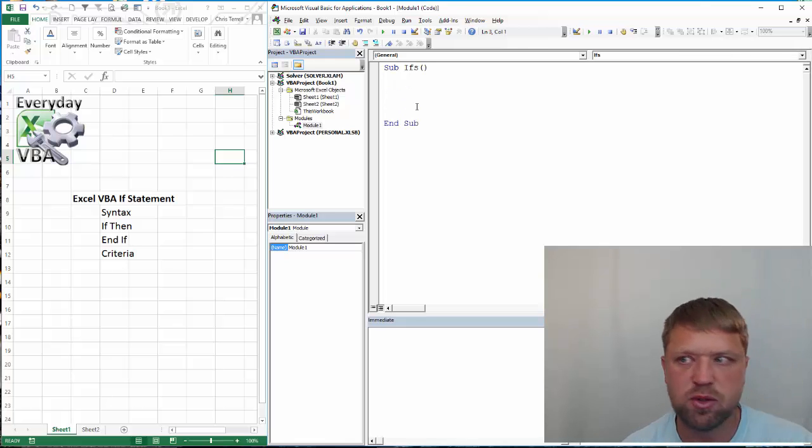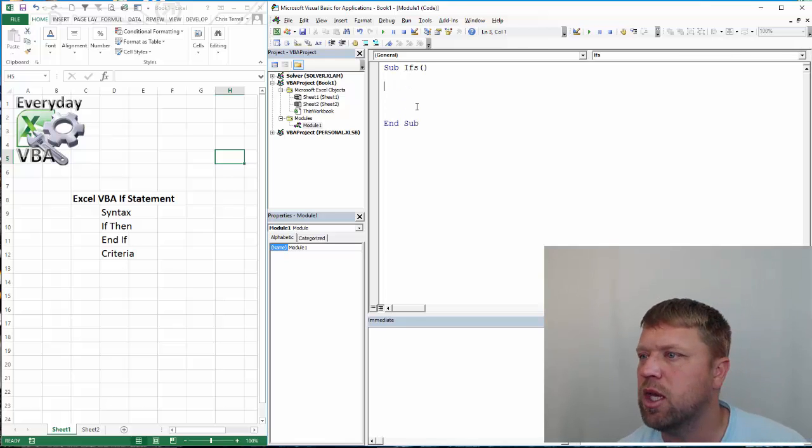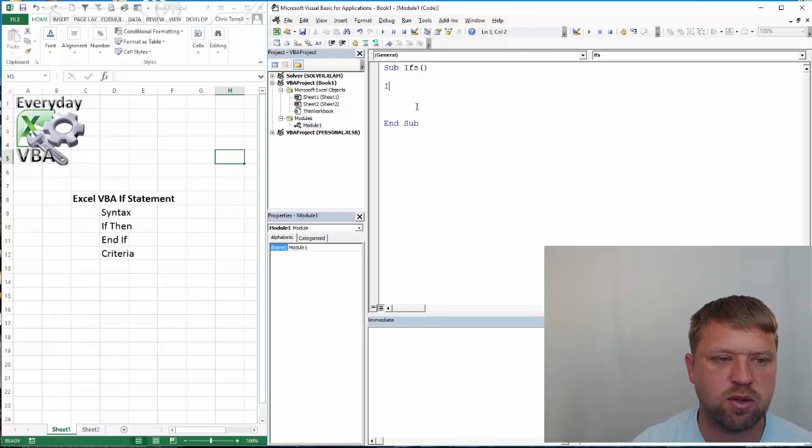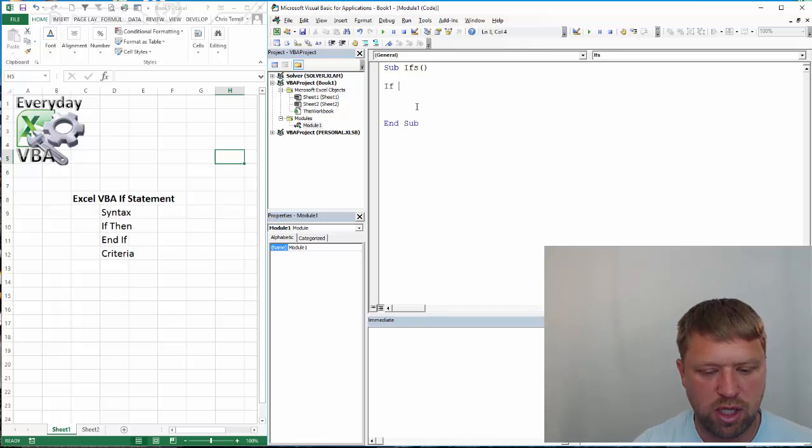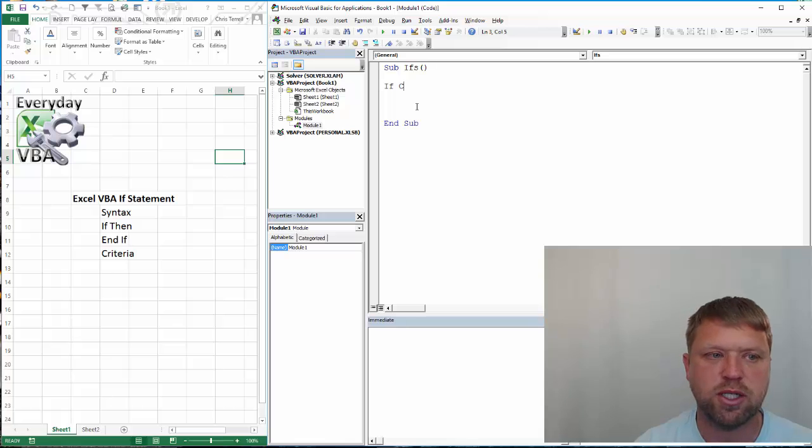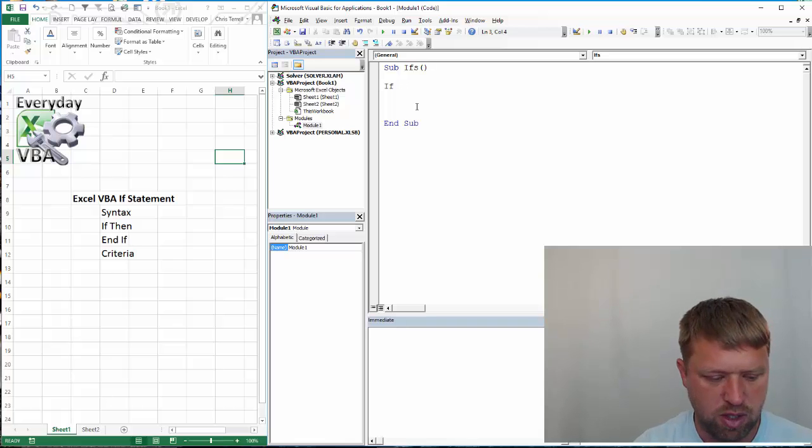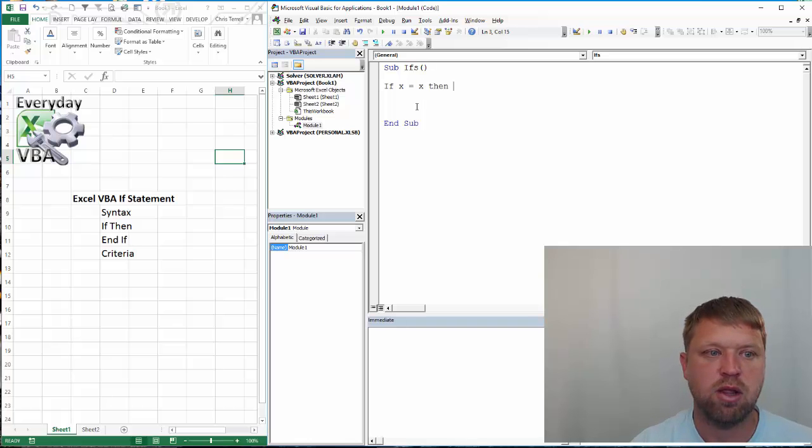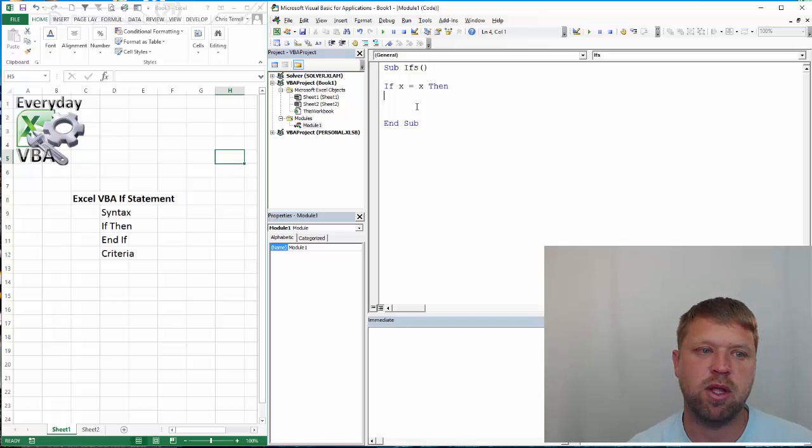Now, the first thing we want to do is we want to go over the if syntax. The if syntax is going to be if, then you're going to have some sort of criteria, and I'm just going to type x equals x. That would be a criteria.